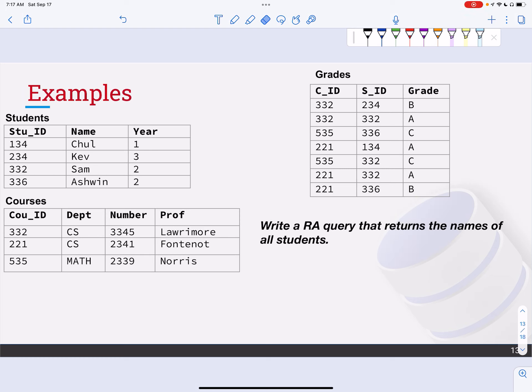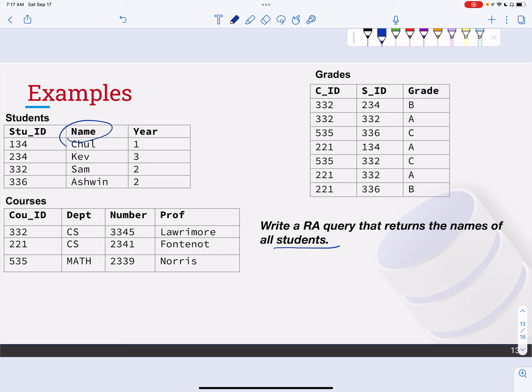All right, so let's look at this problem. It says write a relational algebra query that returns the names of all students. So first thing I need to recognize is that I'm going to be getting information from the students relation. What information do I need? I want the name attribute.